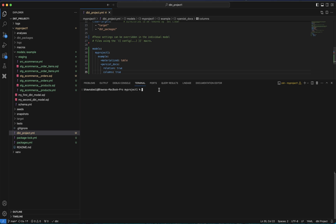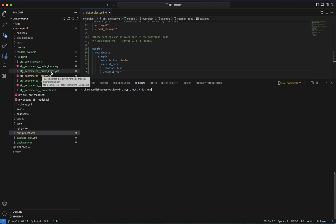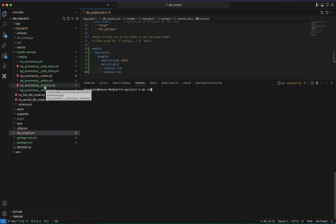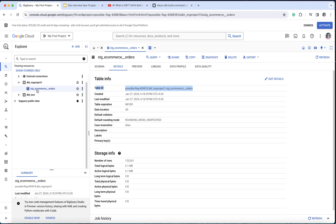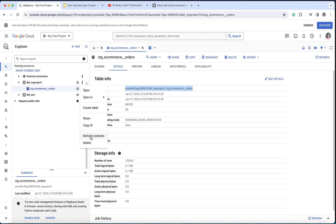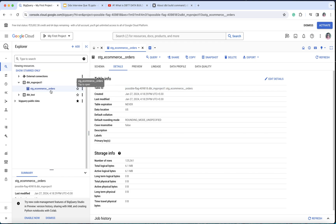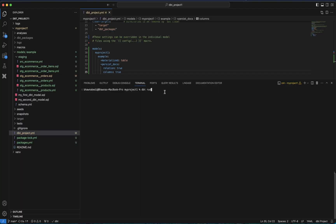Once this is done, I will use the command dbt run. What does dbt run do? It will run all the models we have — we have the stg_ecommerce_orders model, the order_items model, and the products model. If I go to BigQuery, the only model run so far is stg_ecommerce_orders. Now if I say dbt run it will run all the models present in your project, so let me hit enter.